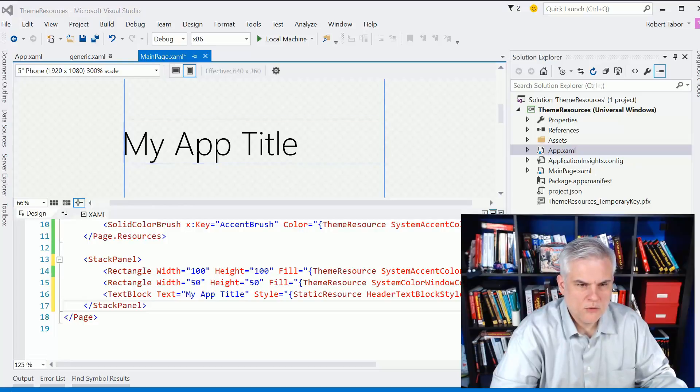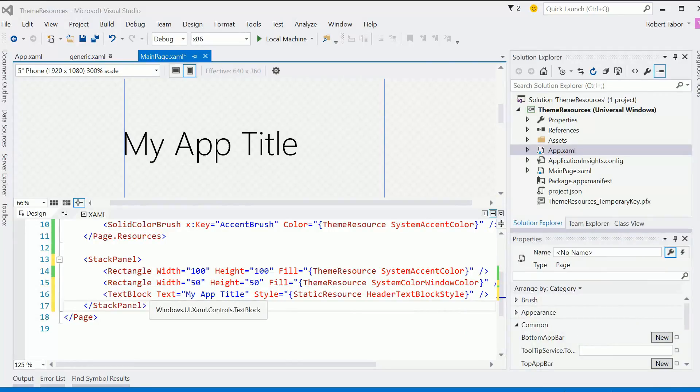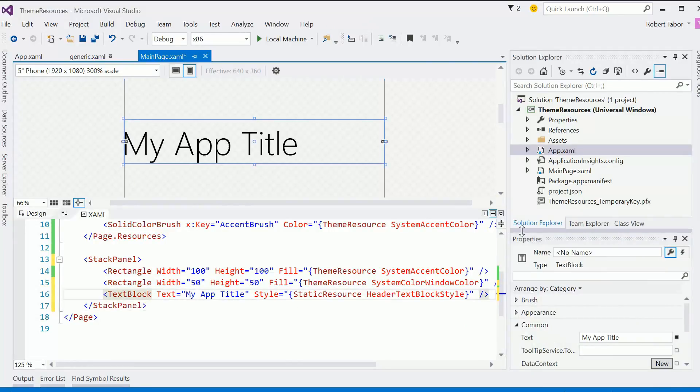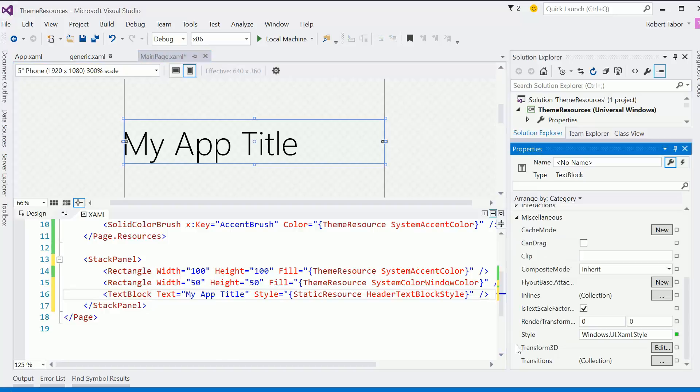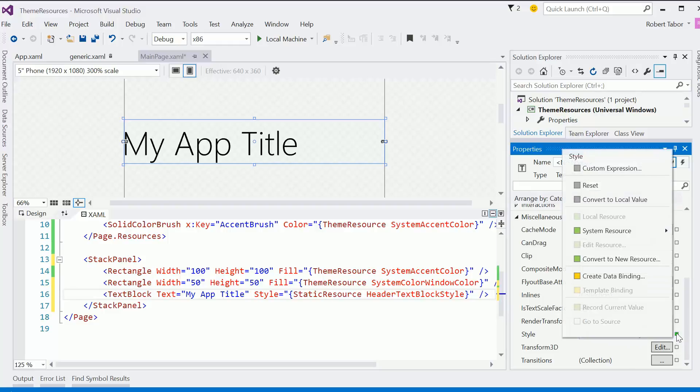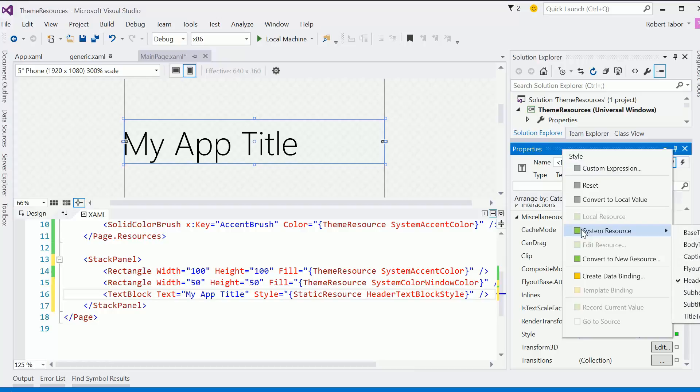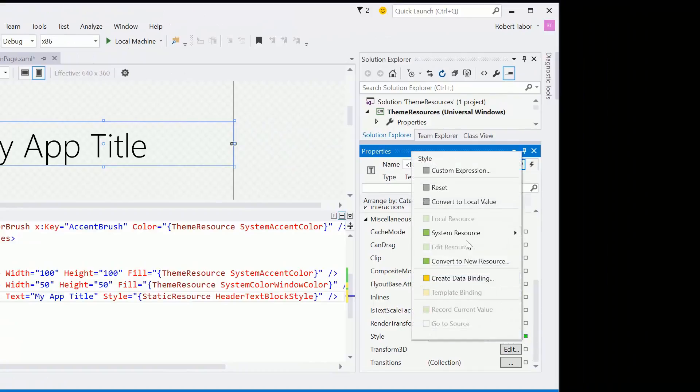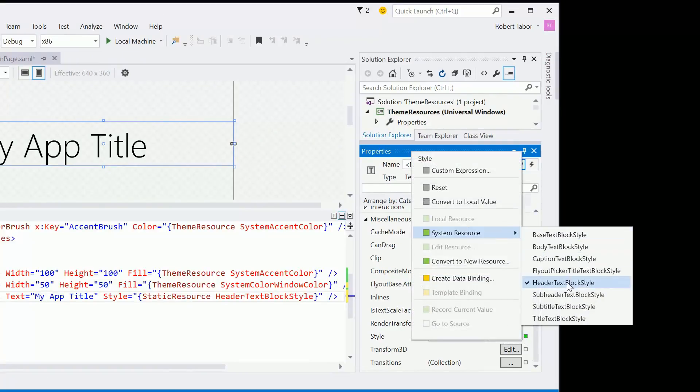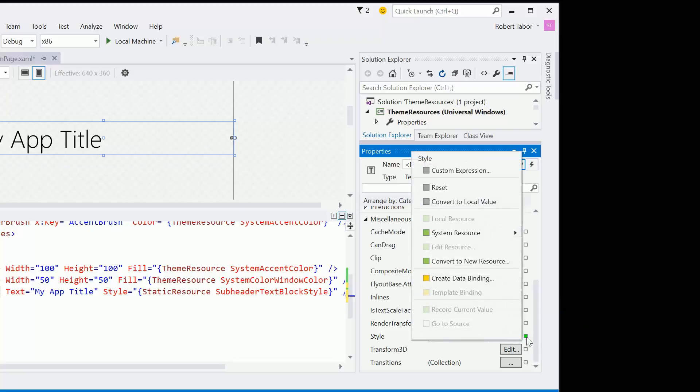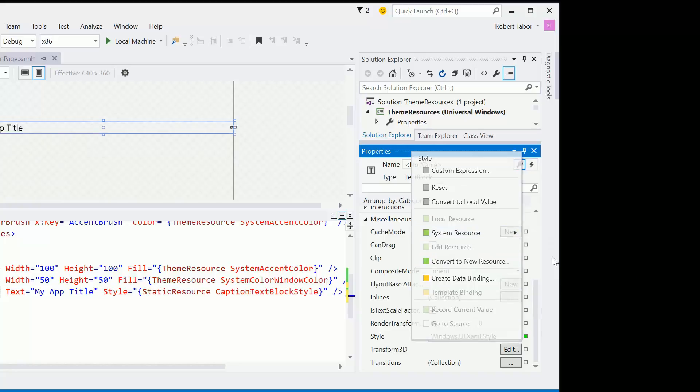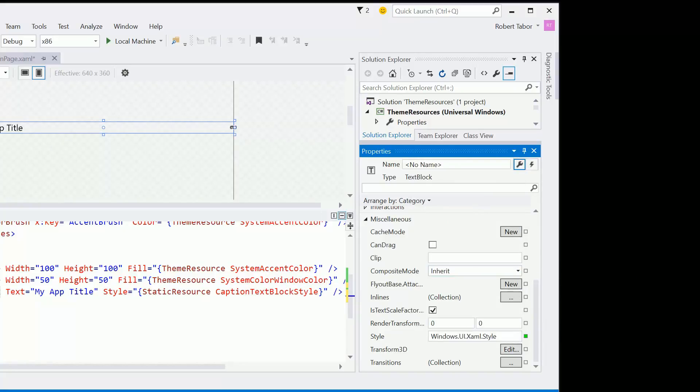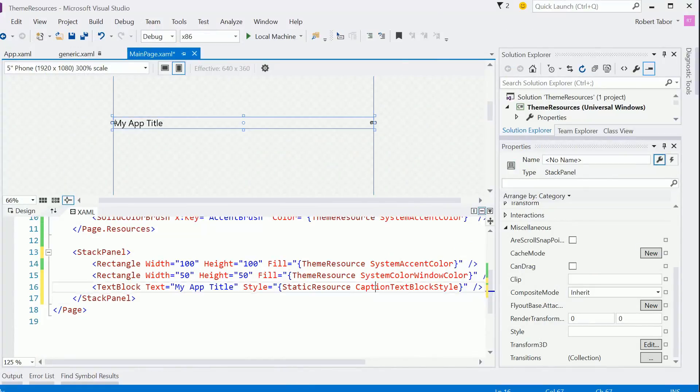So if you ever are wondering where you can actually find some of these styles, for example, for the text block. Let me go over here to the properties window on the right hand side. And I'm going to go to miscellaneous. And then you can see that right now under style, I get this windows.ui.xaml.style. If I click this little green button, you can see that I can choose from a system resource. Choose from one of the system resources. In this case, I've chosen the header block style. But we could also choose, for example, the sub header style or the caption. Much smaller font.